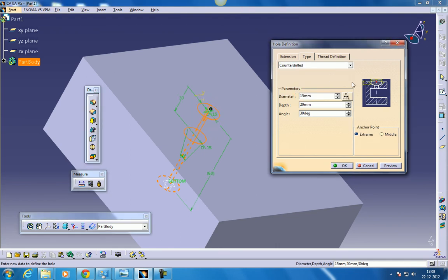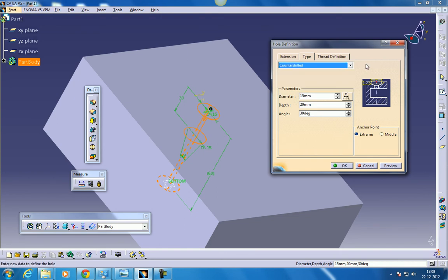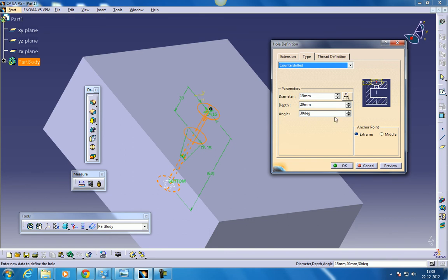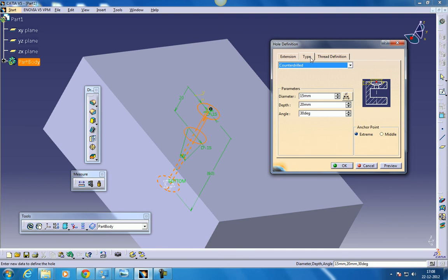In counterdrilled everything comes mixed up. We have a counterboard and after that a simple. That is from here to here we have 20 whatever we specified. And after that till this distance we have this 30 degree and after that it's straight. So we are done with this type section.